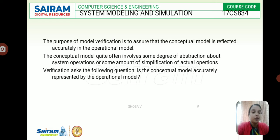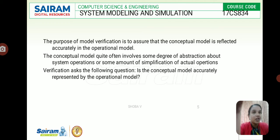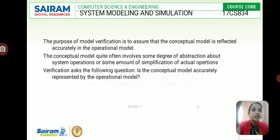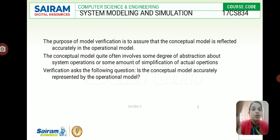The conceptual model often involves some degree of abstraction about system operations or some amount of simplification of actual operations. Verification asks the following question: is the conceptual model accurately represented by the operational model? When we see the classification of models, we have various categories like discrete event simulation, stochastic versus deterministic systems, and static versus dynamic, as well as discrete and continuous.